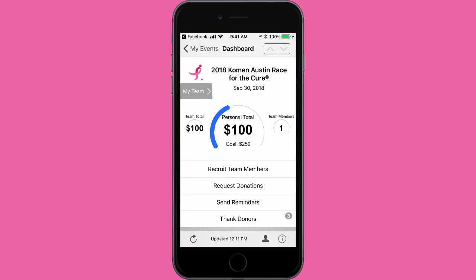If you're a team captain and you'd like to monitor the progress of team members who also have the SGK Fundraise app, you will see a grey button above your team fundraising total that says My Team.